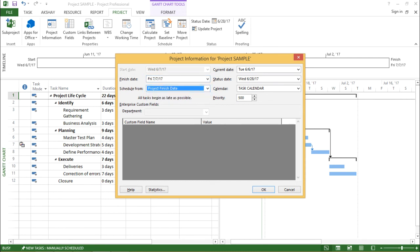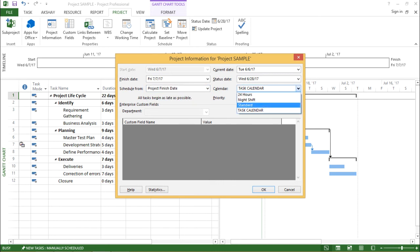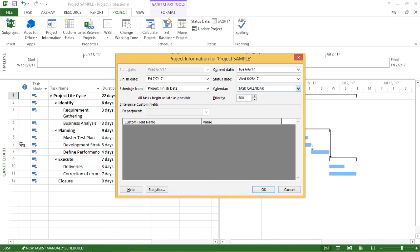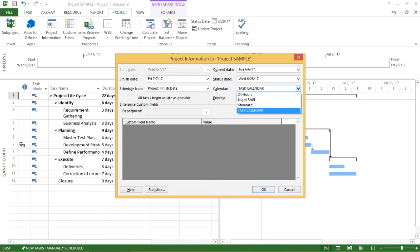Now moving on to the next option, that is my calendar. Now as you can see, you must be getting the option as standard. By default, it is standard. But in my previous videos, I have created a new calendar and I have named it as a task calendar and I have assigned this calendar to this particular project. That's the reason it is showing me this as task calendar. So using this drop down box, I can create my own calendar and assign this calendar to a particular given project.